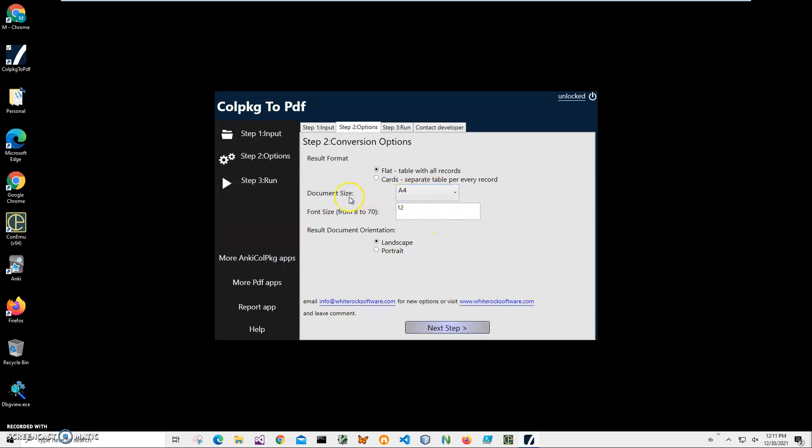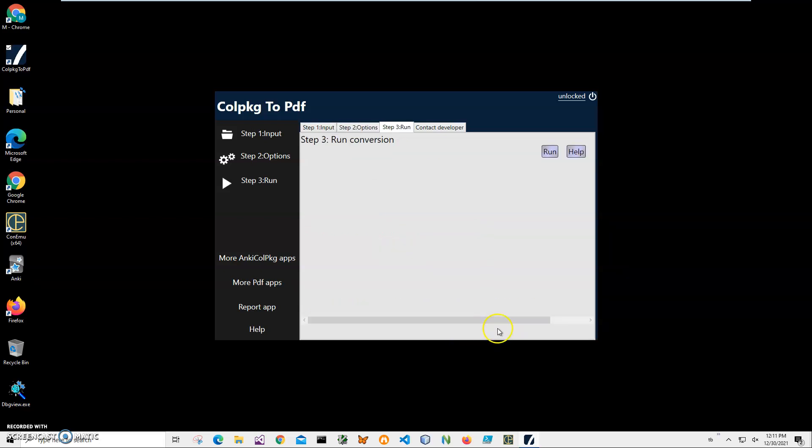Then click next step. Here we have to specify PDF format, so document size, font, page size. I can select A4 which is normal, it's the smallest, or I can print it on larger formats if I want. I can change fonts, etc. So here I click next step.